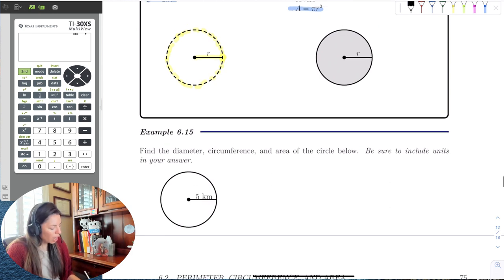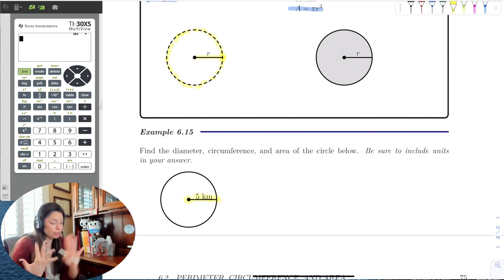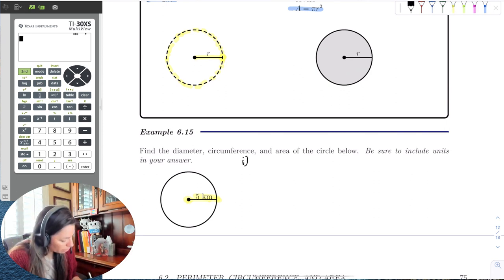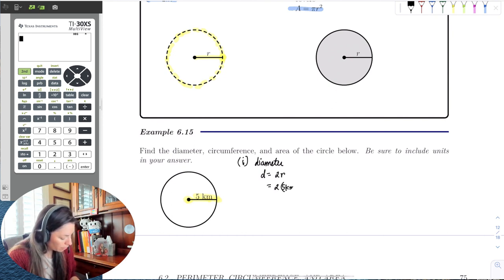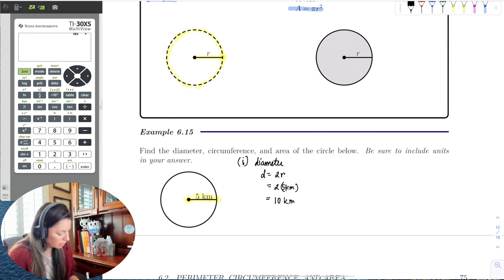If I'm given a circle where the radius — the distance from the center to the edge — is 5 kilometers, I can find the diameter, circumference, and area. The diameter is twice the radius, so that's 2 times 5 kilometers. The 2 doesn't have any units, so it's just 10 kilometers.